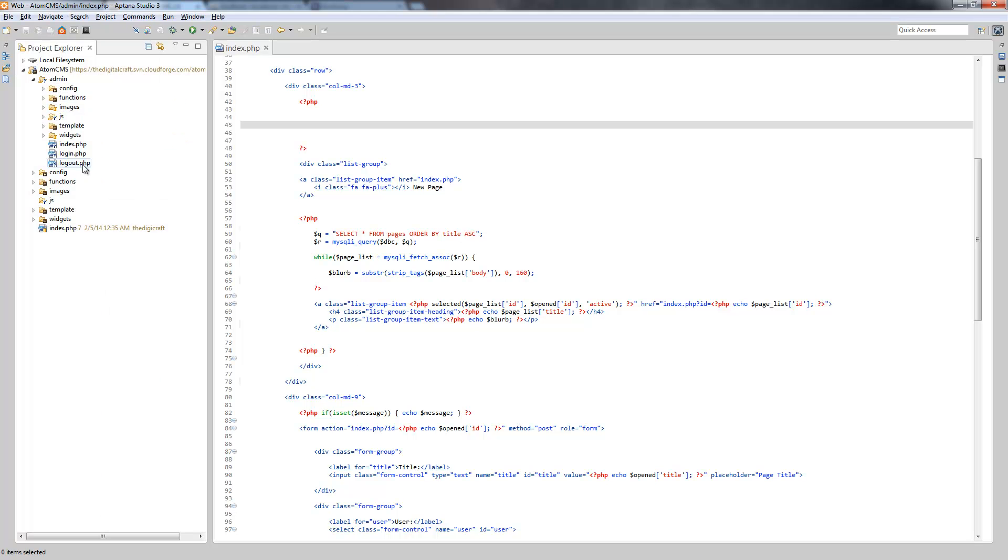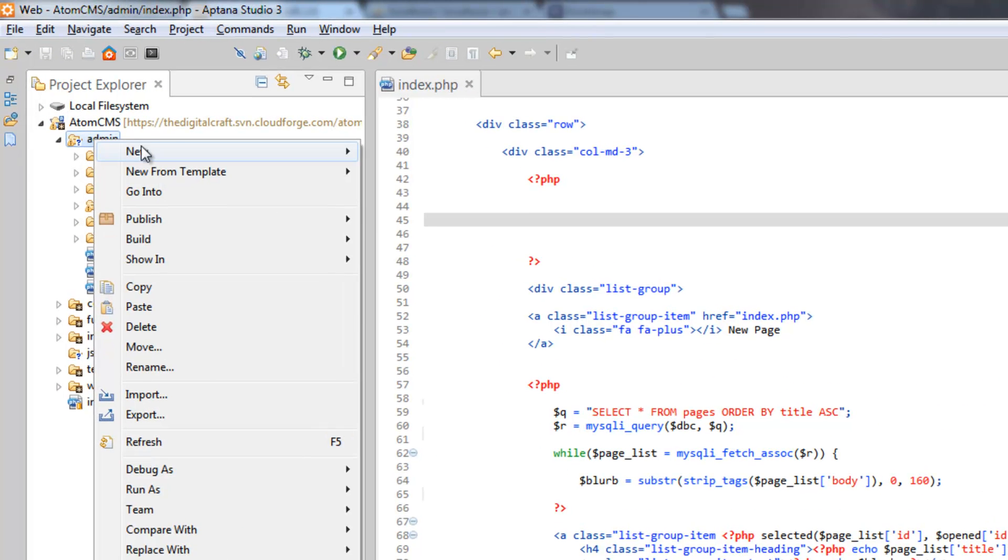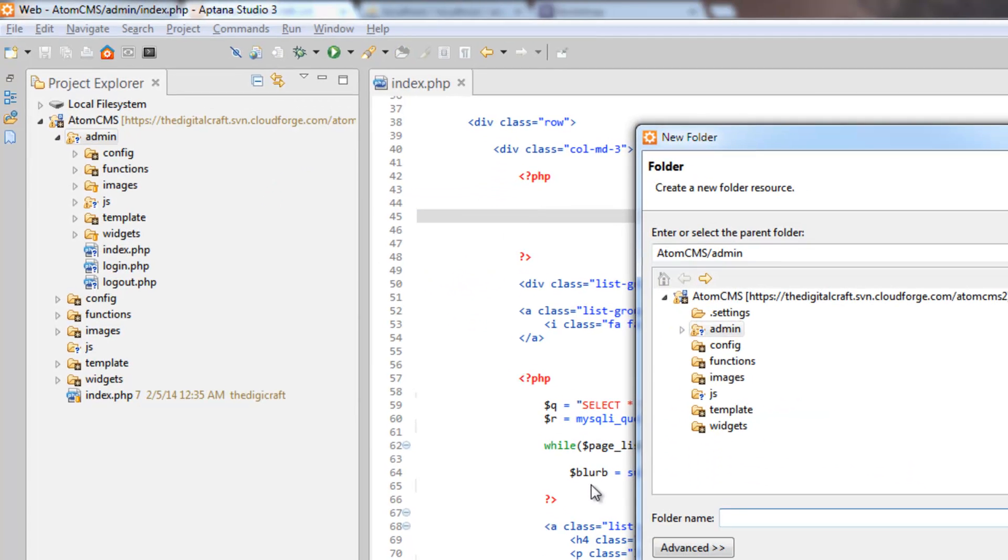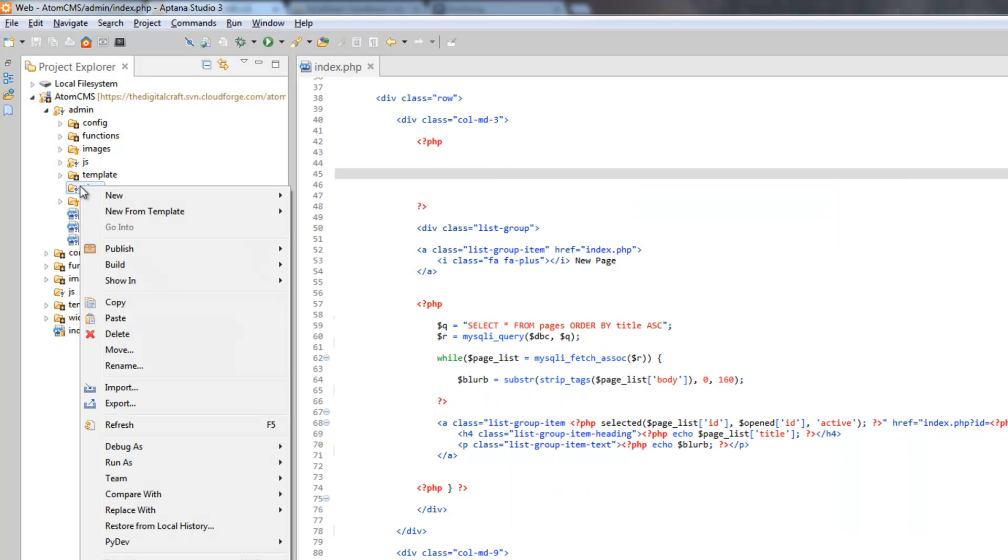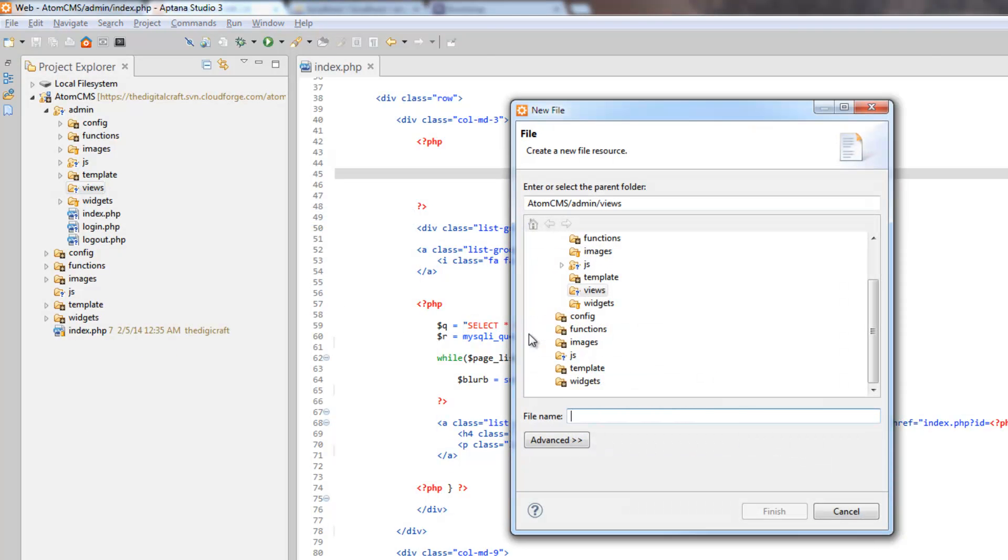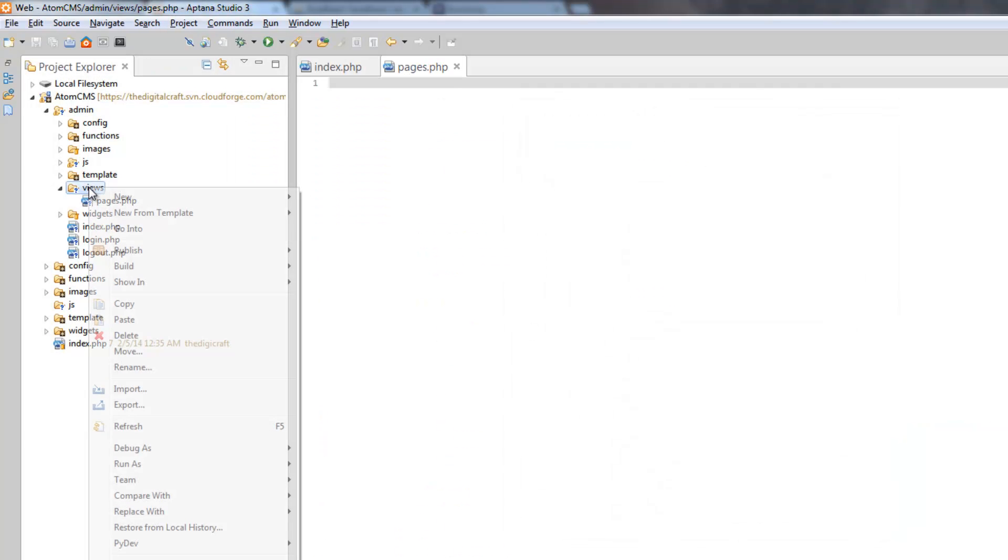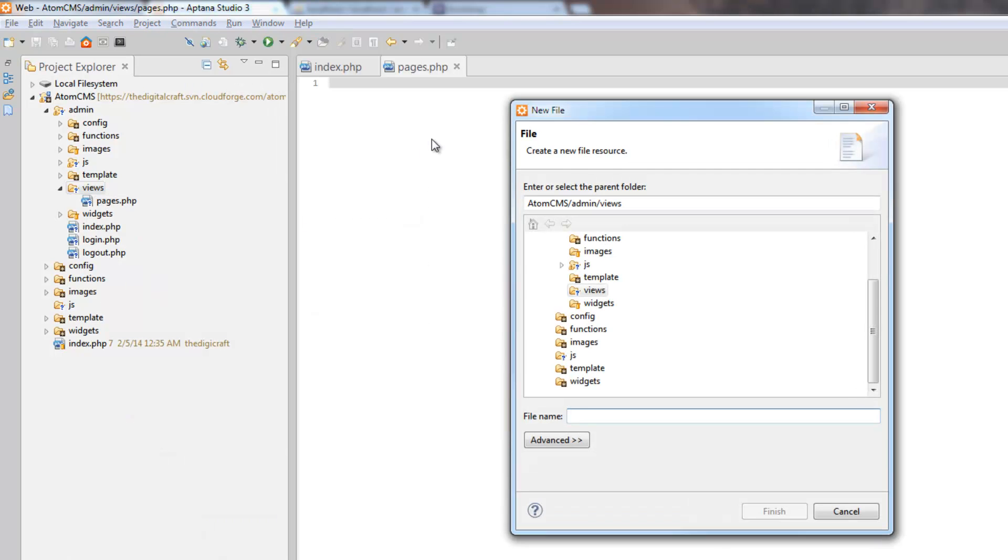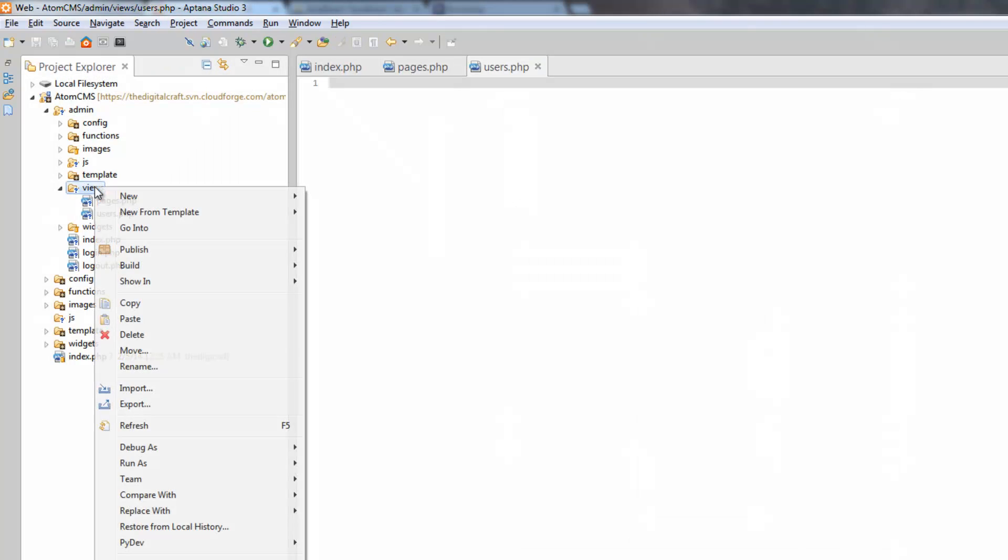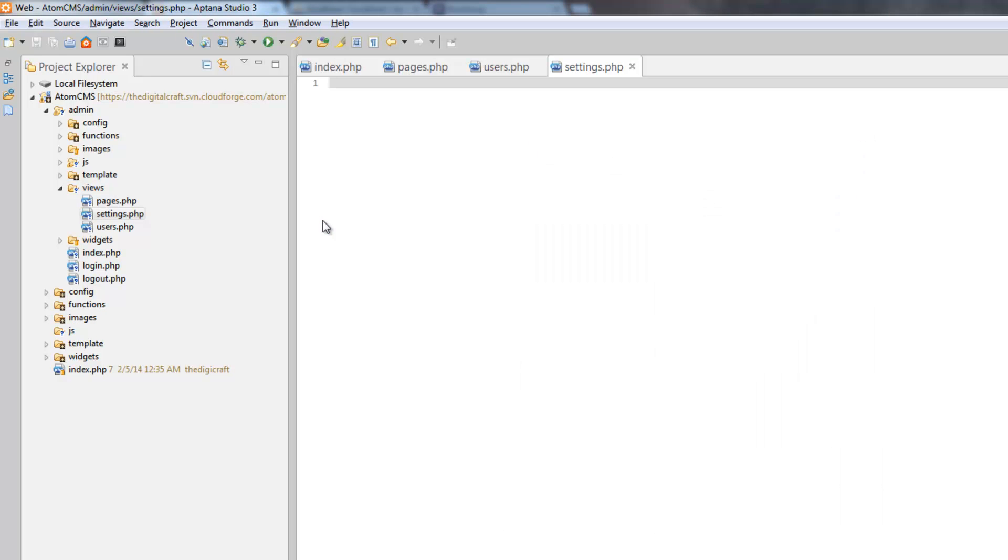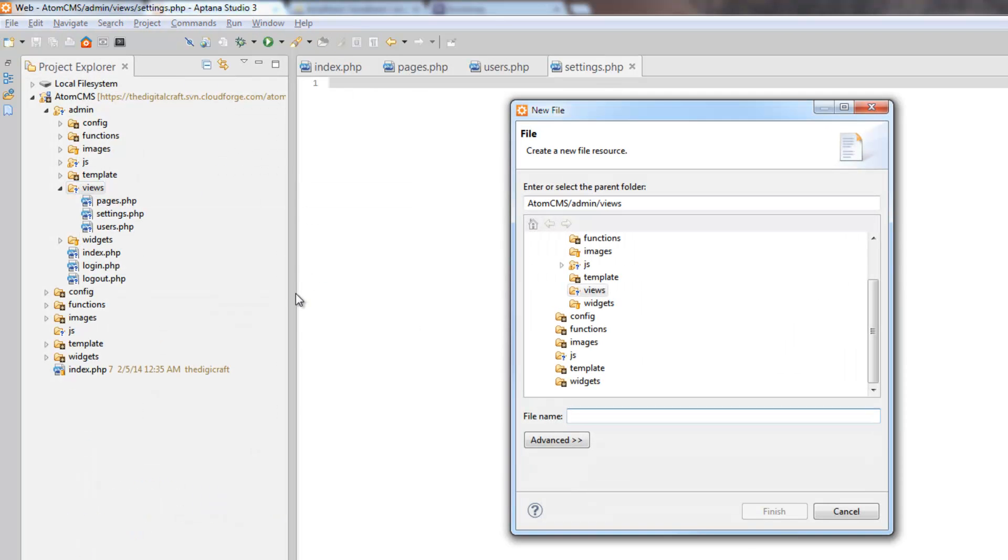So, let's first kind of lay the groundwork here. Let's right click on admin, choose new, and folder. And we're going to create a folder called views. And in here, we're going to create a file for each view we're going to have. So, new, file, and this will be pages.php. Let's do new again, users.php. Right click, new, settings.php. And the last one, dashboard.php. Which is really just a fancy word for home.